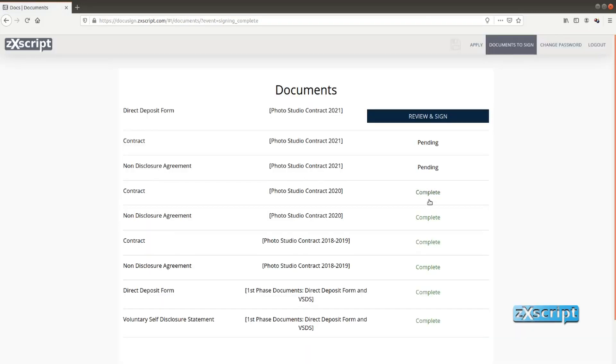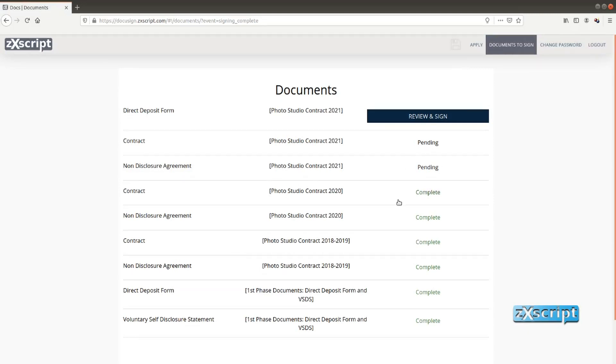So again we have the pending status and she can sign the last document or leave it for some other day which we'll do right now. So we won't sign it right away. So it might take a few days to sign a long list of documents. And instead we will switch to our staff perspective.